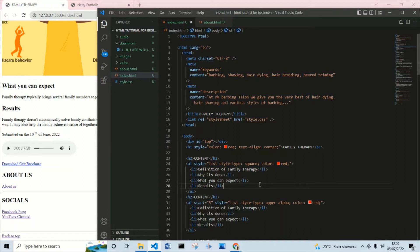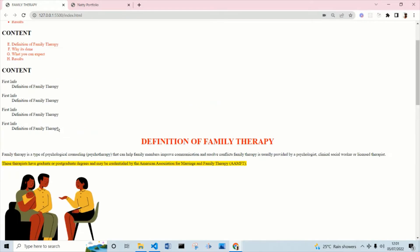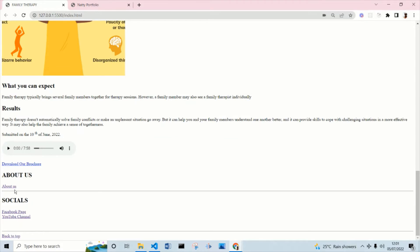Hello guys, welcome back to my channel. This is lesson 10 of the HTML tutorials for beginners. Today we are going to be talking about the div tag. In our previous lesson we talked about how to add a line break and the HR tag, which is your horizontal rule, and we looked at how to add various line breaks in our website. At the bottom you can see we have the HR tag dividing the socials.